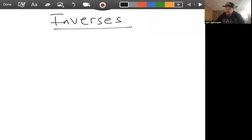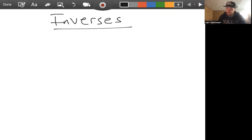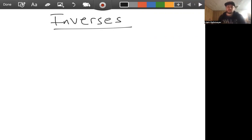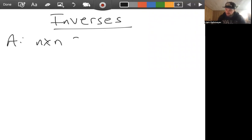We're going to talk about matrix inverses — what it means to be the multiplicative inverse of a matrix. We're specifically talking about square matrices. Not all matrices have an inverse, but if a matrix does have an inverse, it necessarily must be a square matrix — an n by n square matrix.